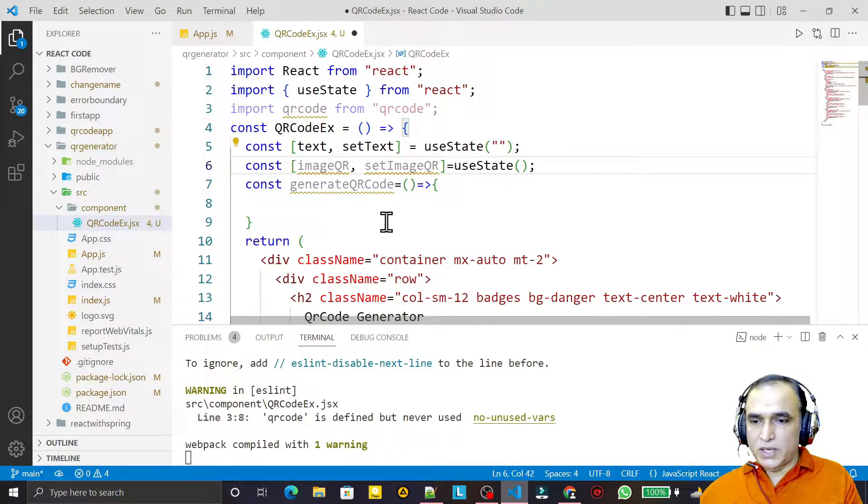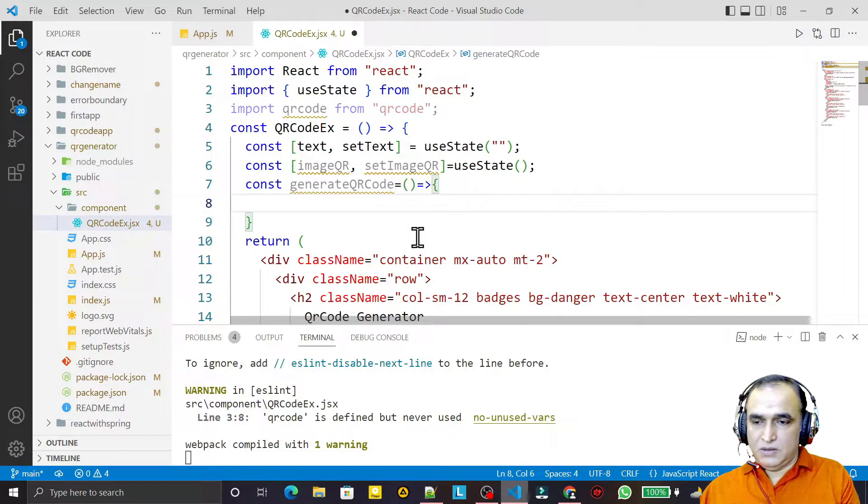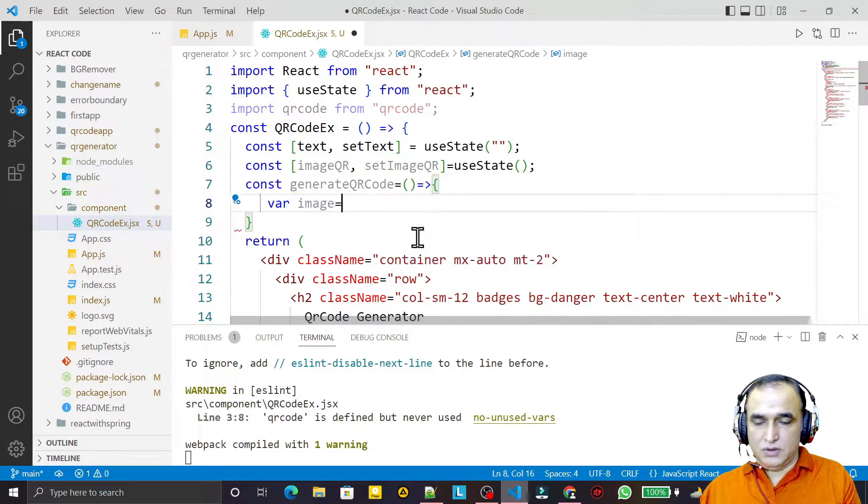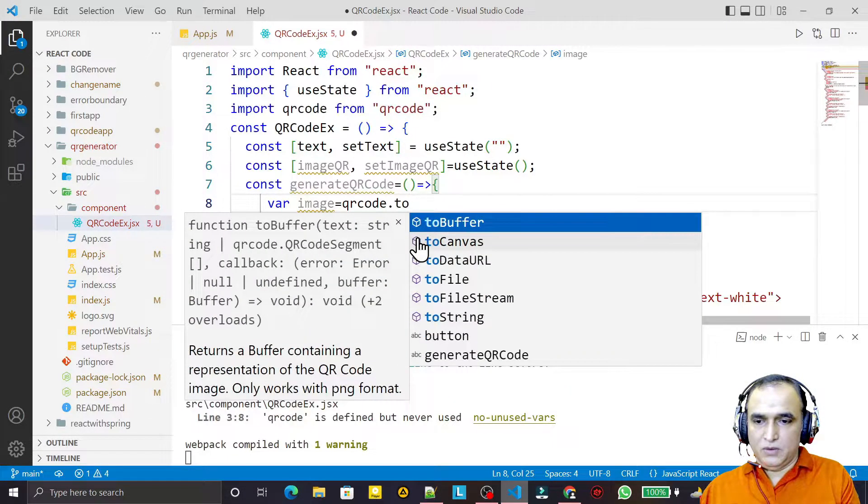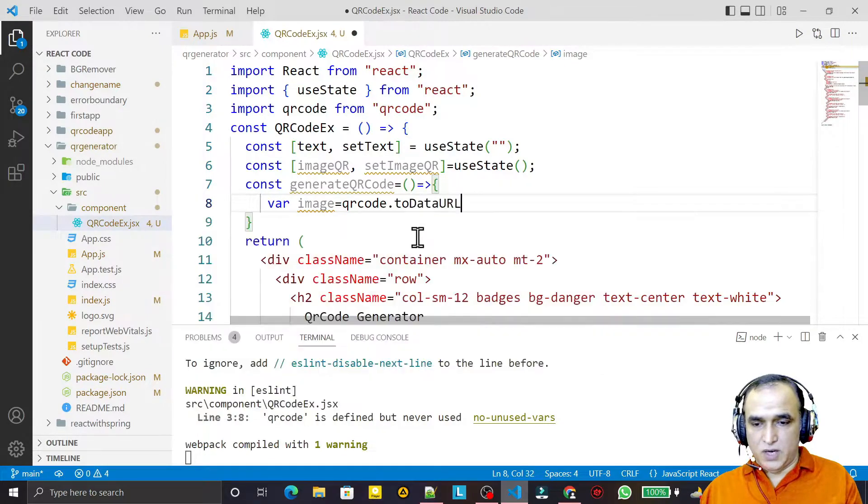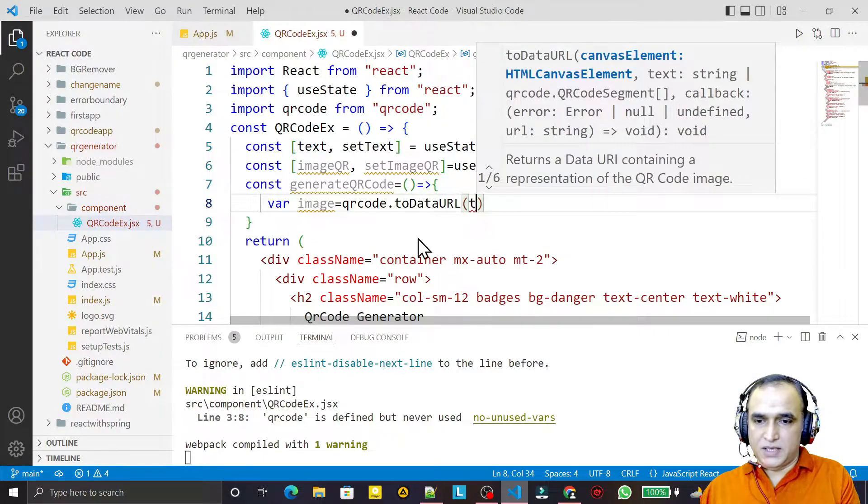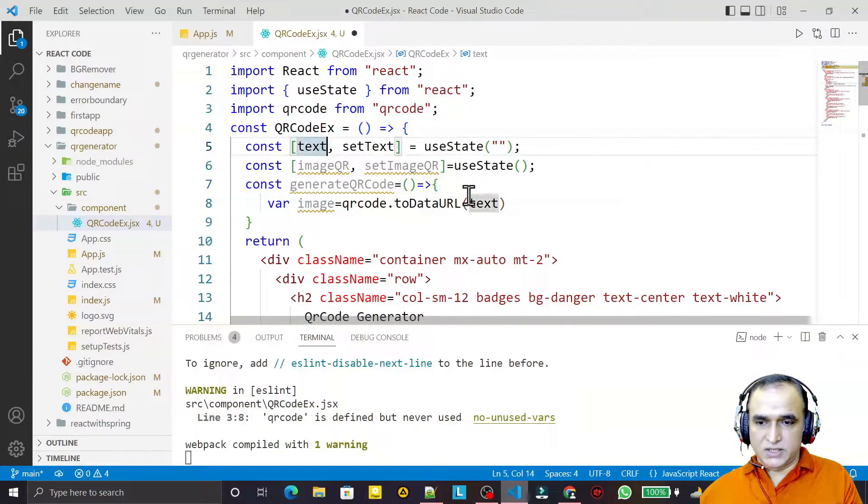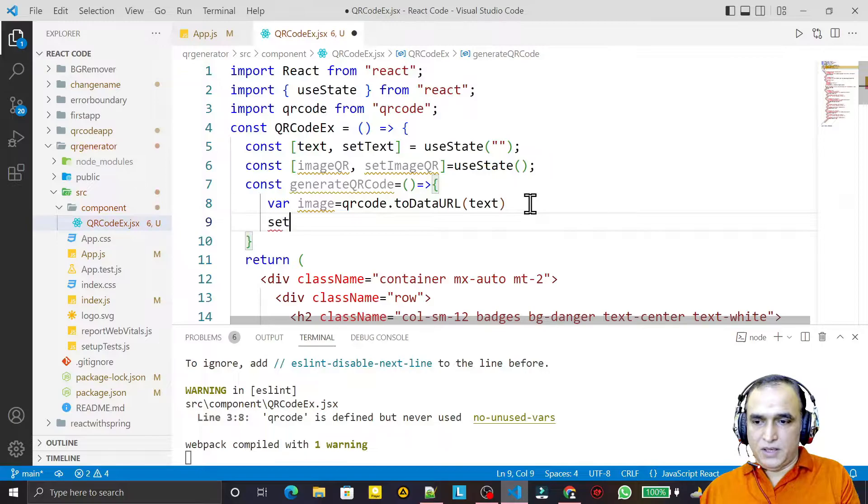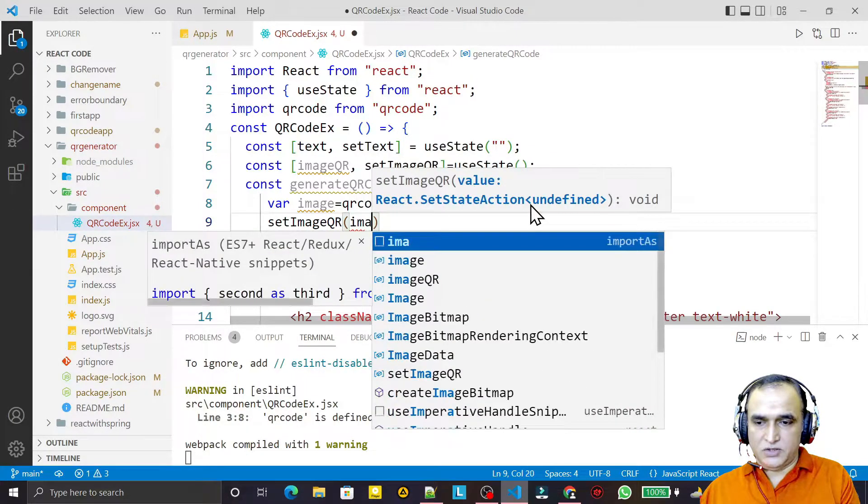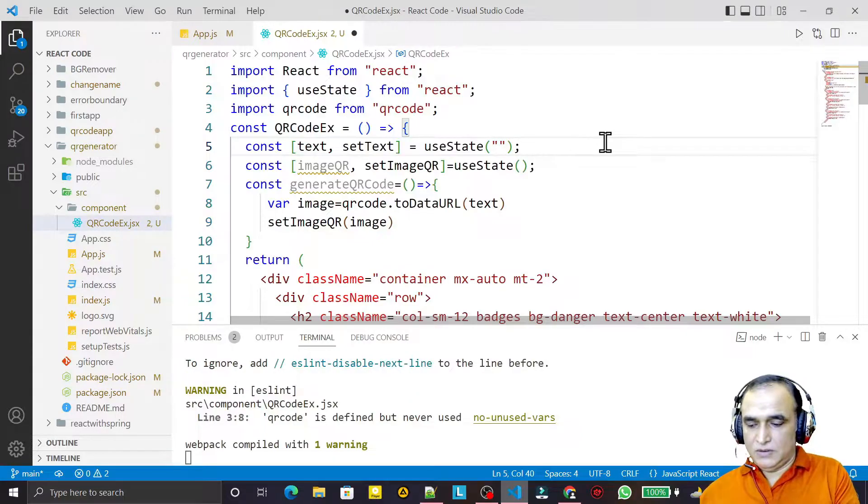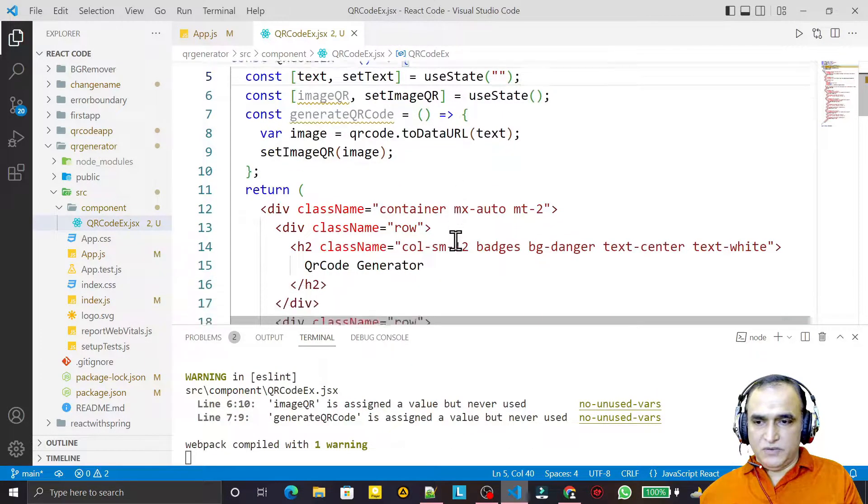Now what I do in this function: I say QRCode.toDataURL. Here it will generate an image and I say setImageURL and that image I want to set here. Done.